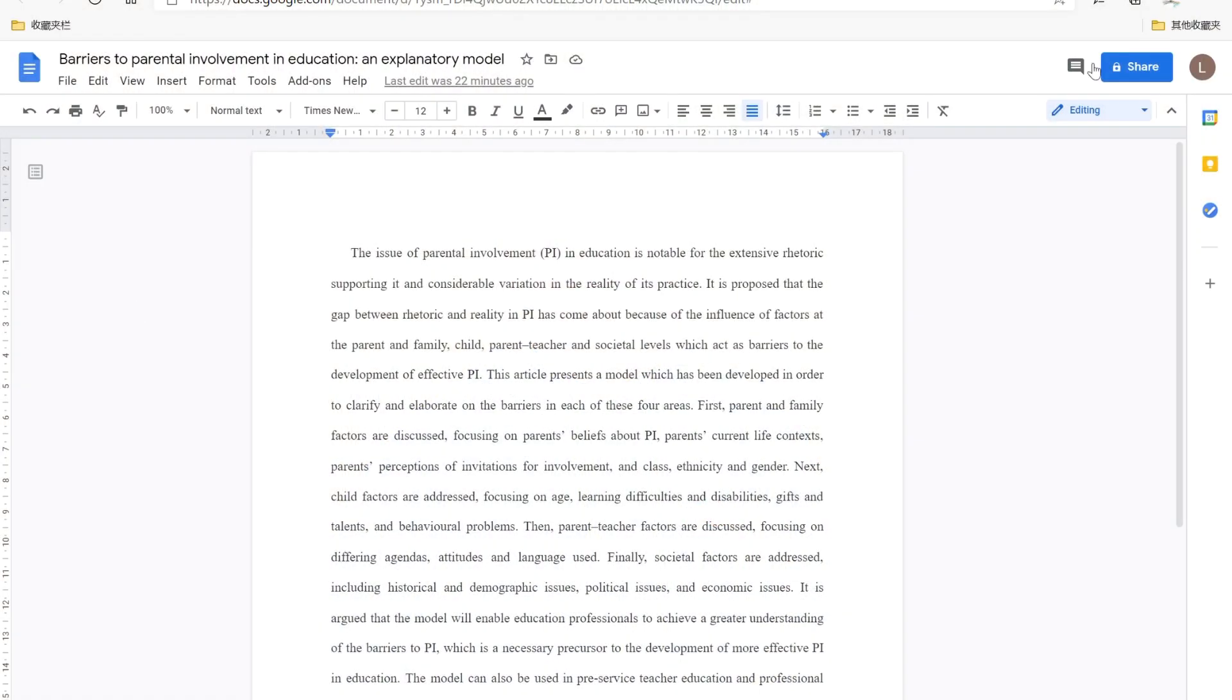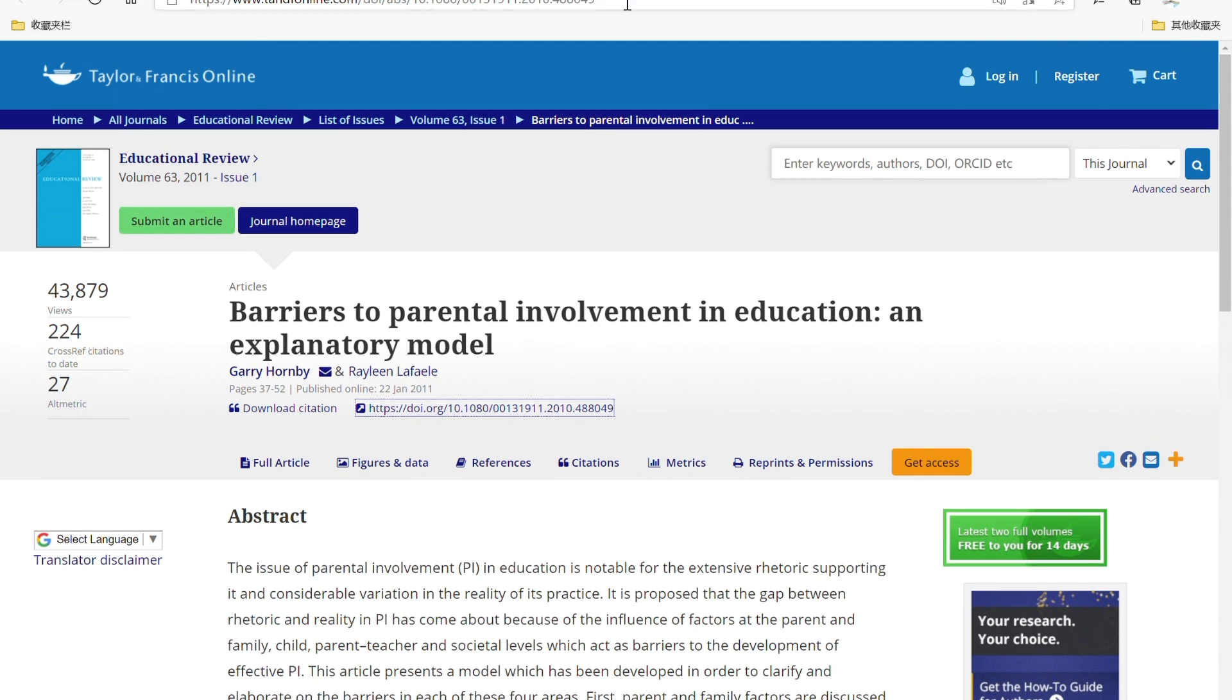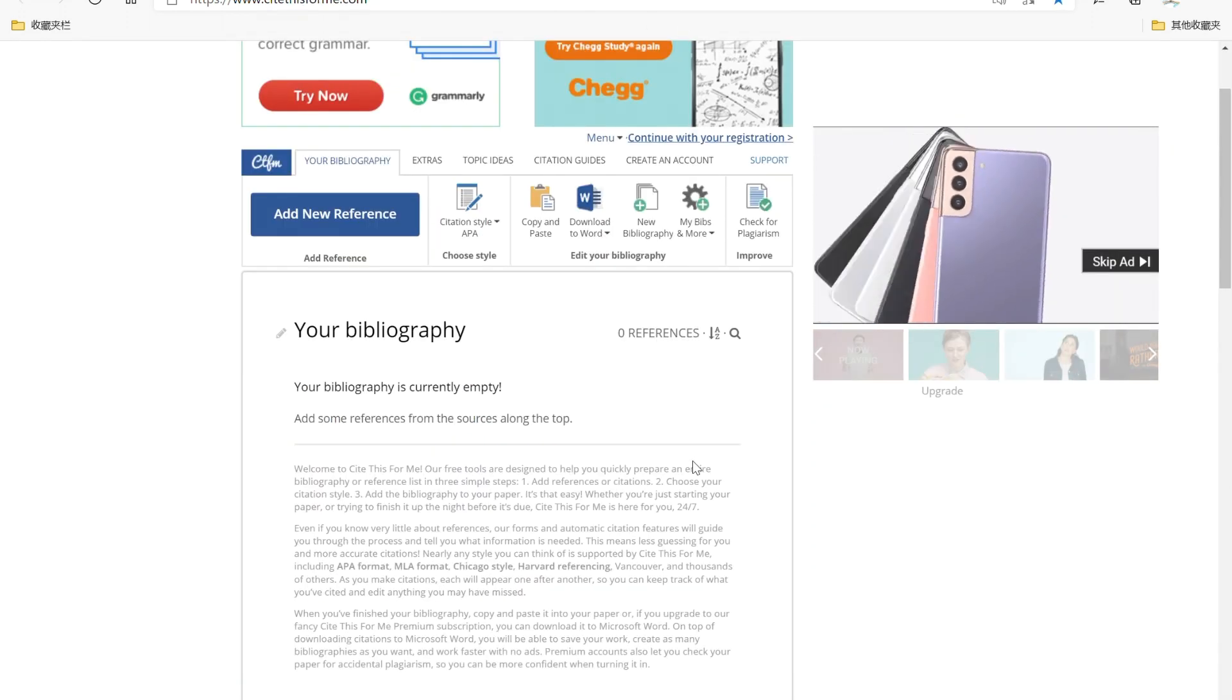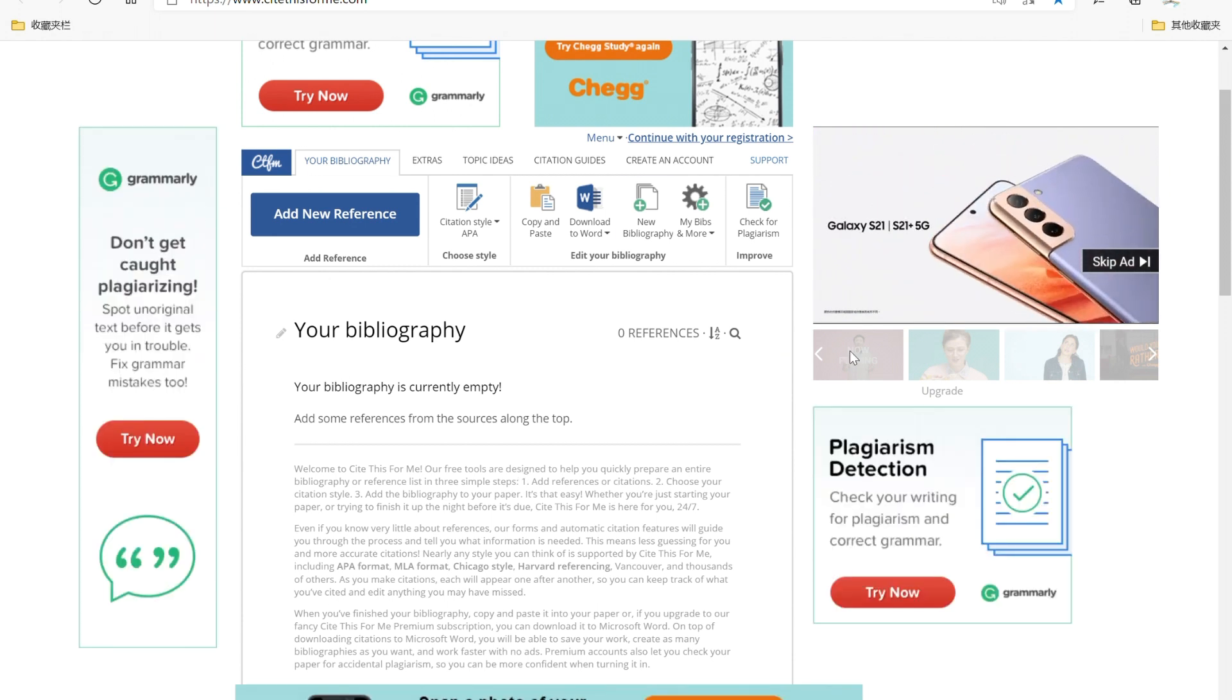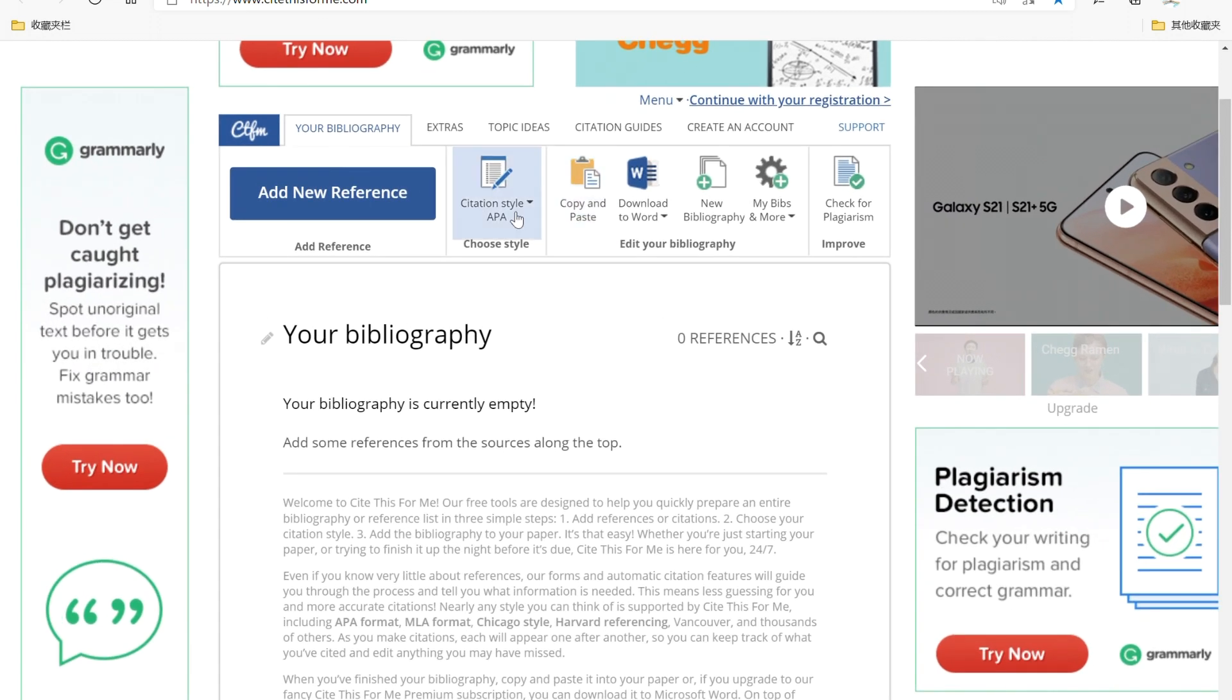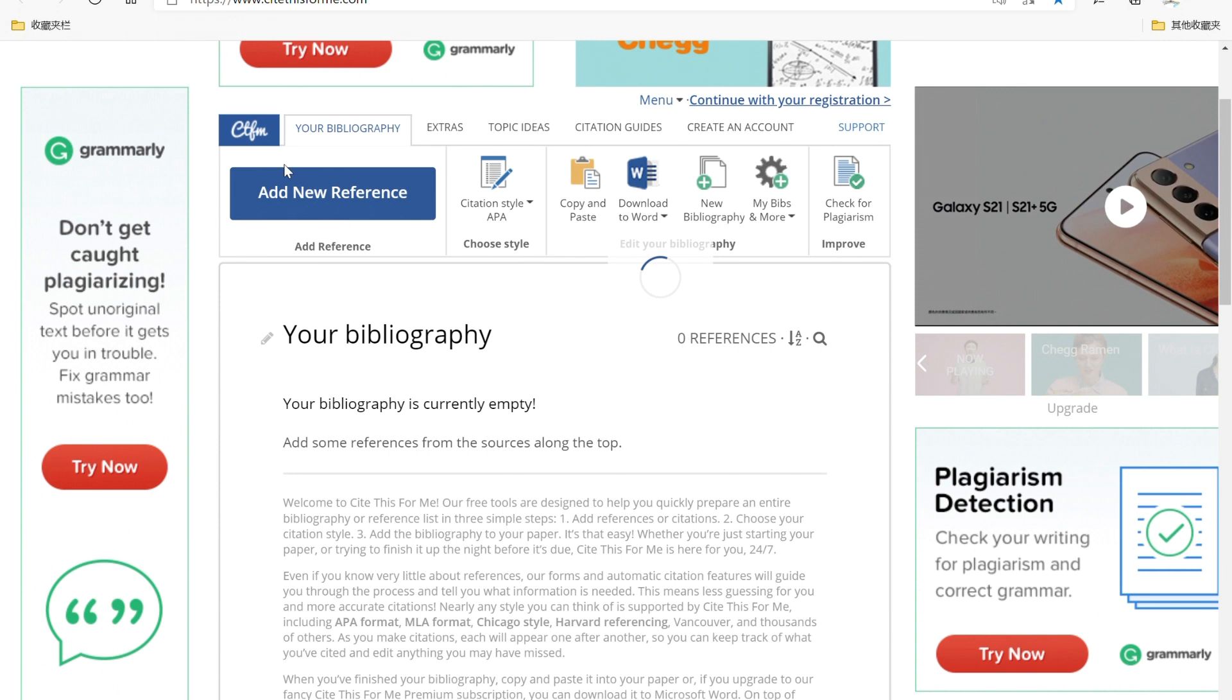Okay, now I've already created a Google Doc and just paste a section from this article. And then you can open Citesforme. The only thing you need to bear is that there are lots of ads around here. And the best thing is you can use Citesforme without registration or login. Now let me zoom in. You can click citation style to choose APA and then we click add new reference.